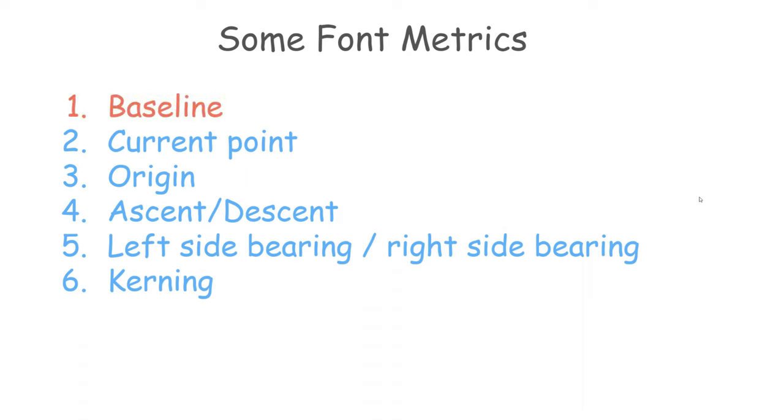Current point. This is the horizontal position the next character is drawn. Origin of each character. Ascent is the height above the baseline the character extends.